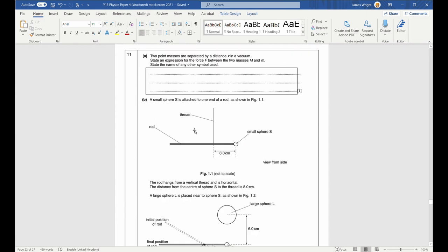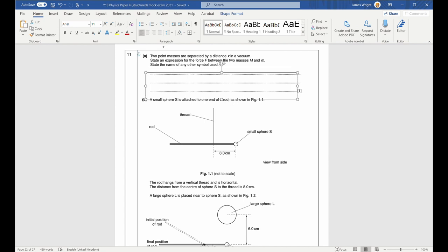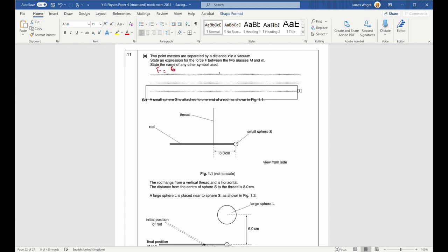Question eleven. This is a restatement of the Cavendish experiment used to find the value of G. The force due to gravity between two masses is F equals G times big M times little m over X squared, where G is the universal gravitational constant and X is the distance between them.